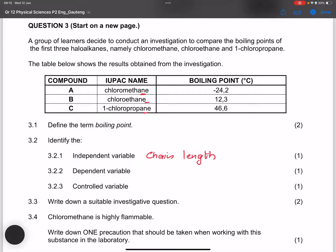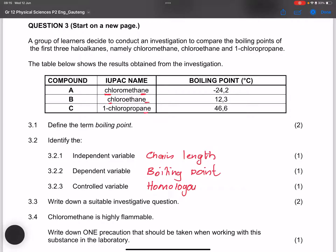The dependent variable is the boiling point, since boiling point depends on the chain length. The controlled variable is what we kept the same — the fact that they all come from the same homologous series. You can say the homologous series, or the functional group.